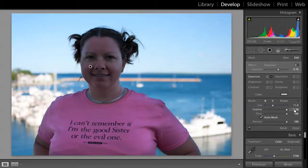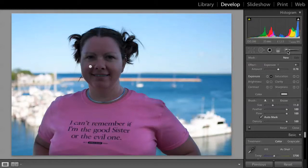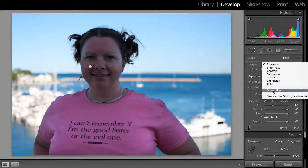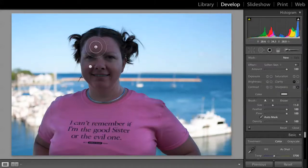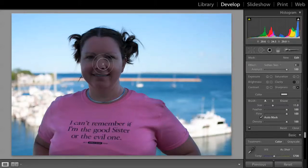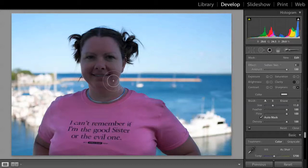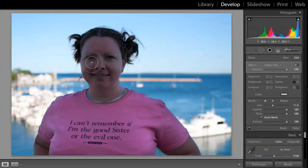I'll go ahead and choose new, because I'm going to also use a brush to soften up the skin a little bit. So I'm going to again choose the brush tool, and this time I will choose soften skin. I'll come in here and start dragging this around the face of the subject. You can see that softens things up. This is really a super useful tool any time you have portraits — it's just going to subtly enhance, a little retouching, refinishing.